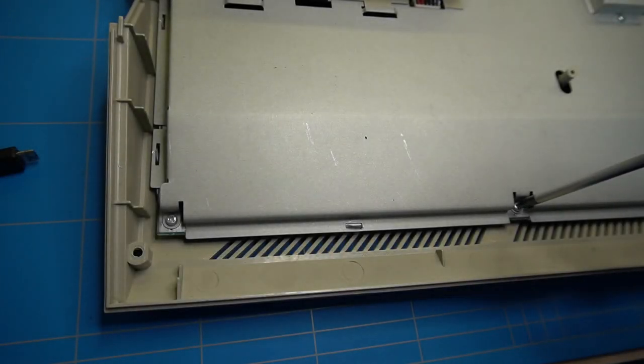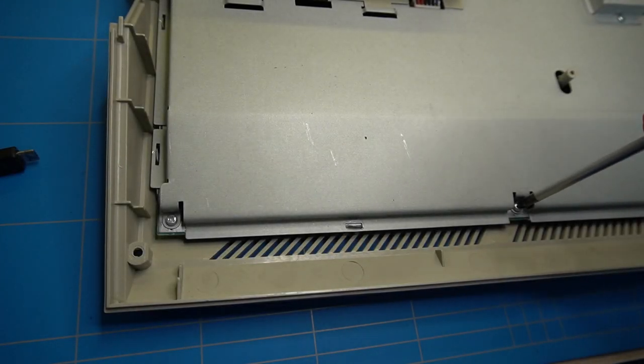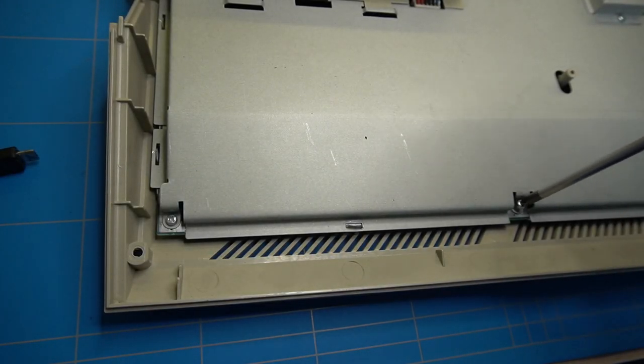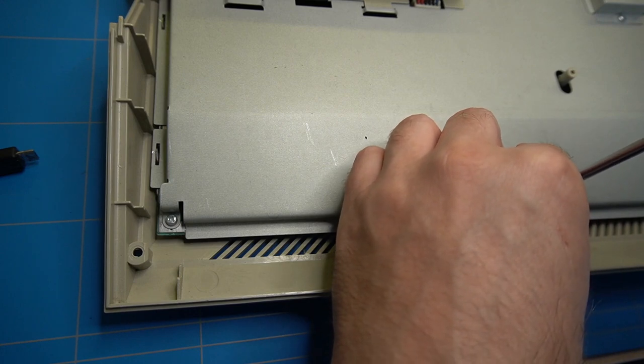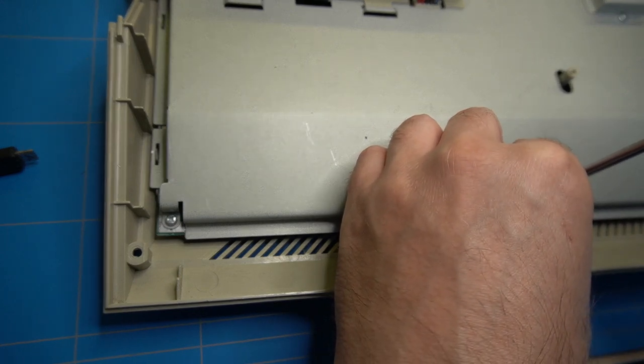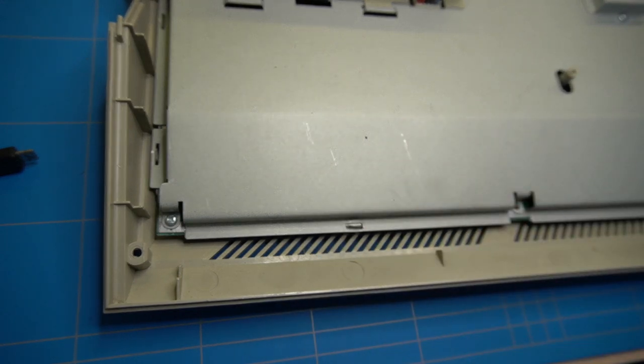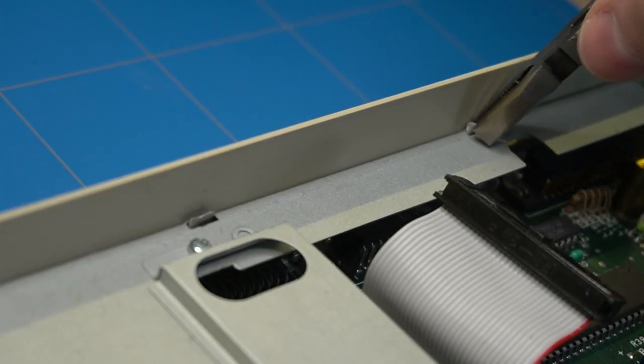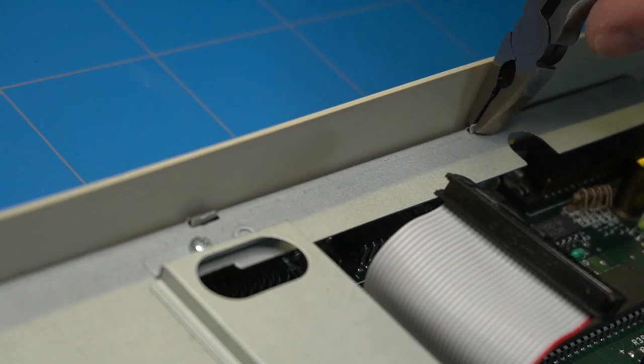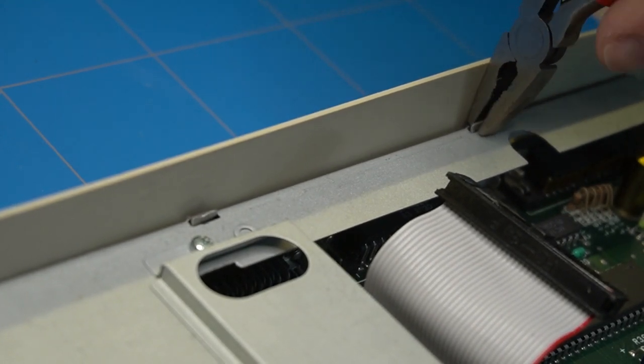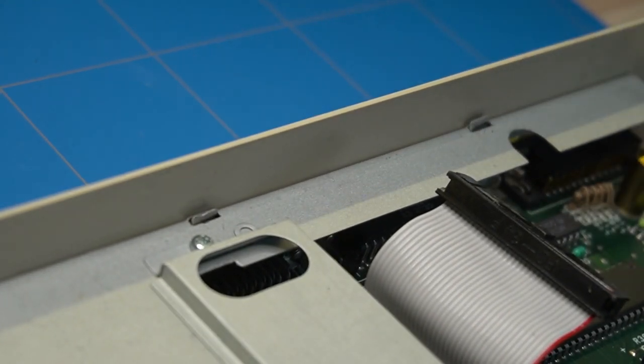In order to gain access to the motherboard, we will first need to remove the metallic shield. It is held by a couple of screws and also these flaps, which can be easily straightened with pliers.